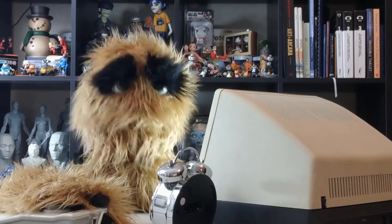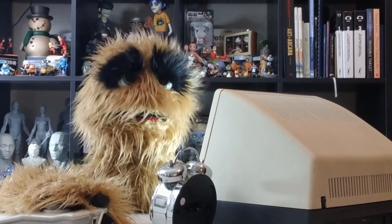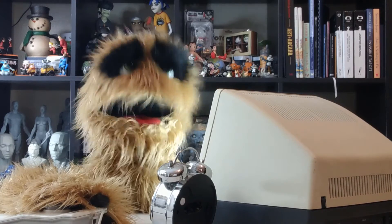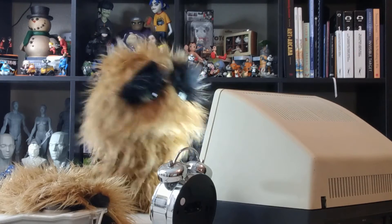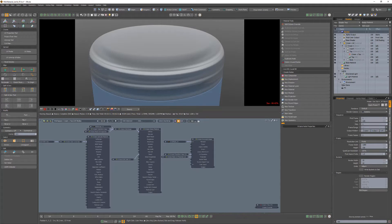YUM YUM! Floyd here with a quick introduction to the composite material in Octane for Modo, which enables you to mix multiple materials using masks.